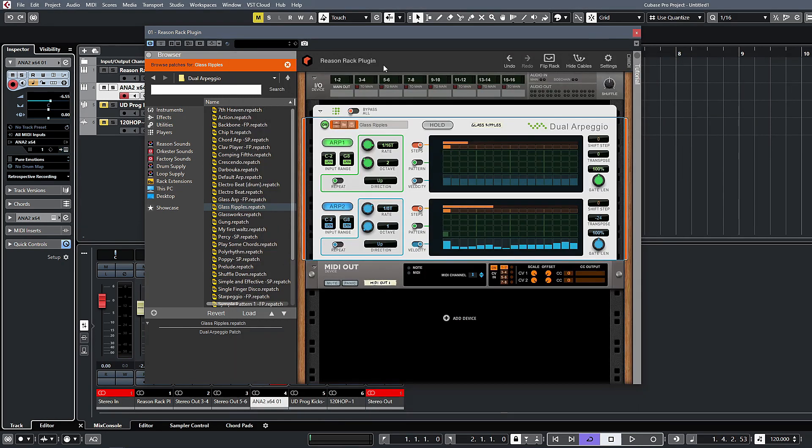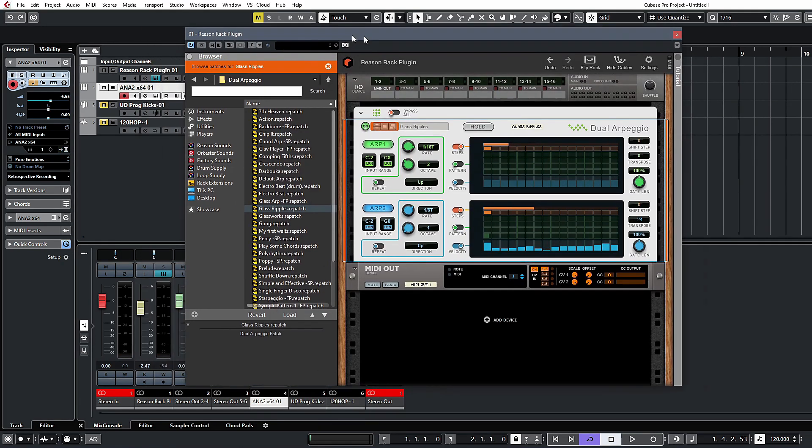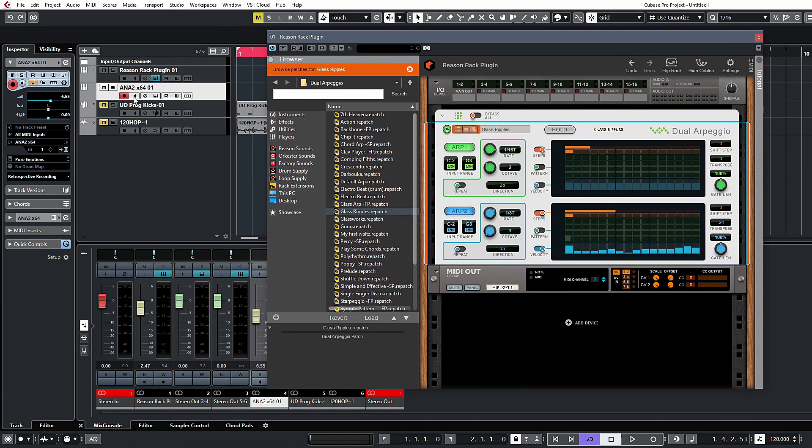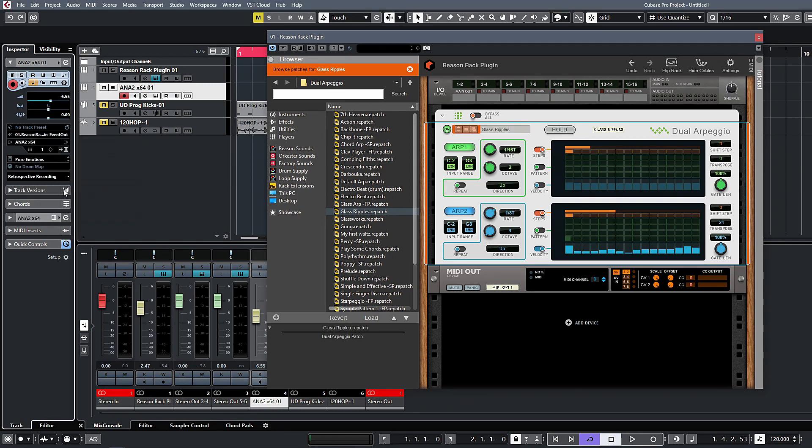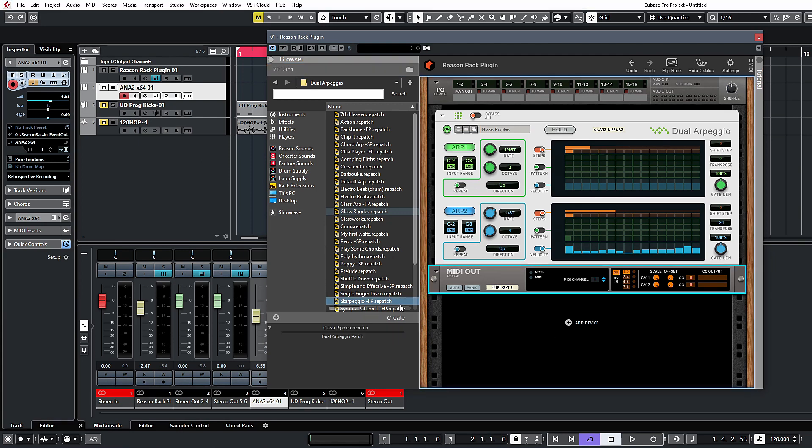And now what you want to do is go ahead and check on the MIDI inputs for Anna. Currently we have all MIDI inputs set up. We're going to click on that and we're going to select the Reason rack plugin event out, and that is coming from this MIDI out device here.